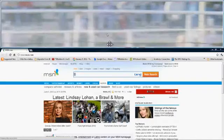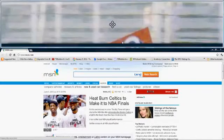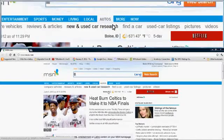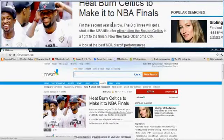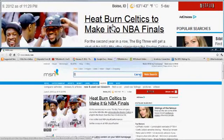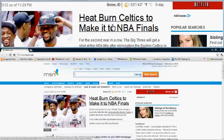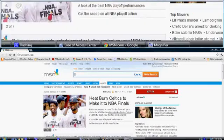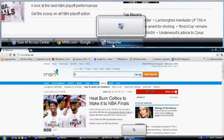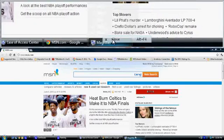We can drag it down, and there you can see the comparison of the two links — the Heat, Burn, Celtics link. You can see the top and the bottom is considerably different. If you turn it off, just come down here to the magnifier and close it.